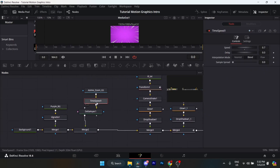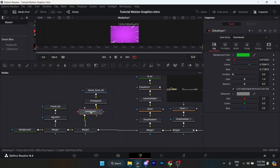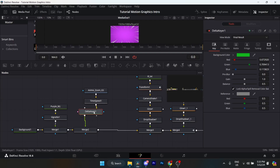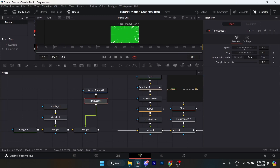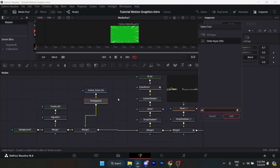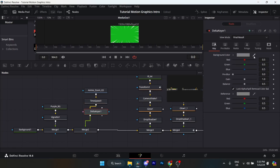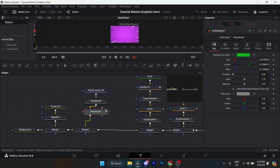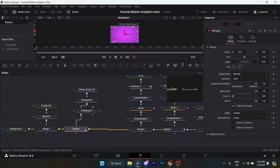I added a Time Speed node and reduced the speed to 0.7 because it was just really fast. Set the interpolation mode to Blend. Then click Ctrl+Space and add a Delta Keyer, which is where you remove the green screen. All you have to do is click this marker and drag it onto the green screen. I'll show you right now — as you can see it's green. Click Ctrl+Space, select Delta Keyer, add it, drag the marker onto the green part, and it should be gone. Then connect that to a merge node.